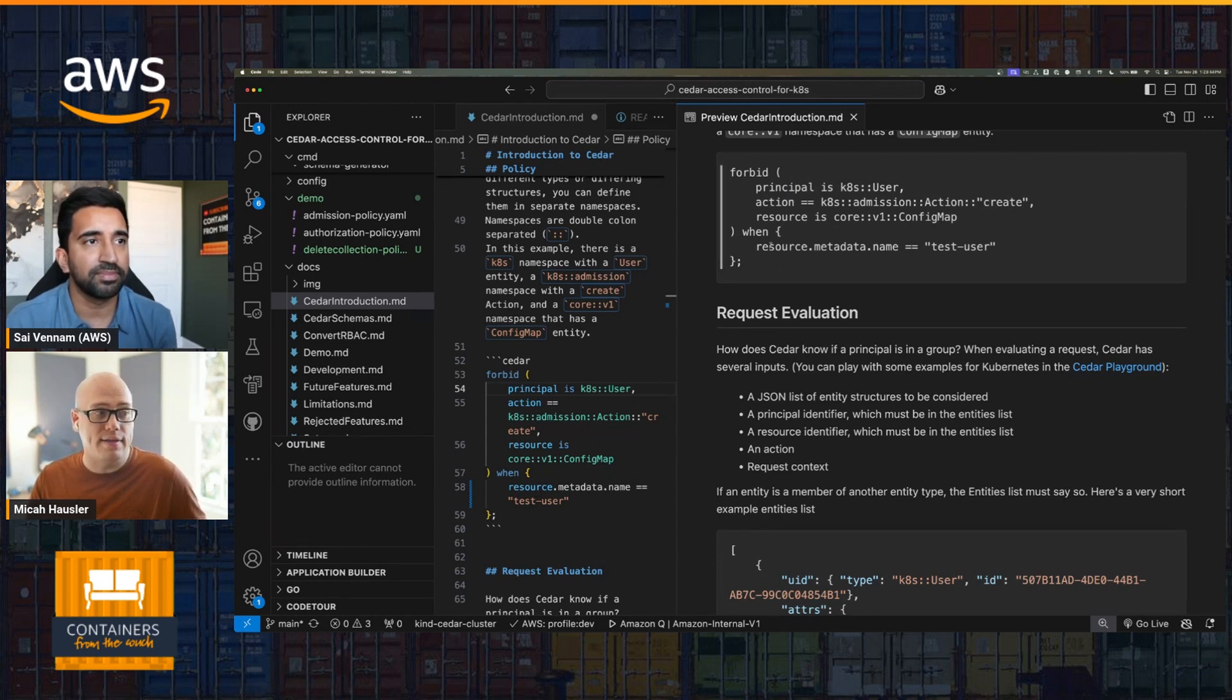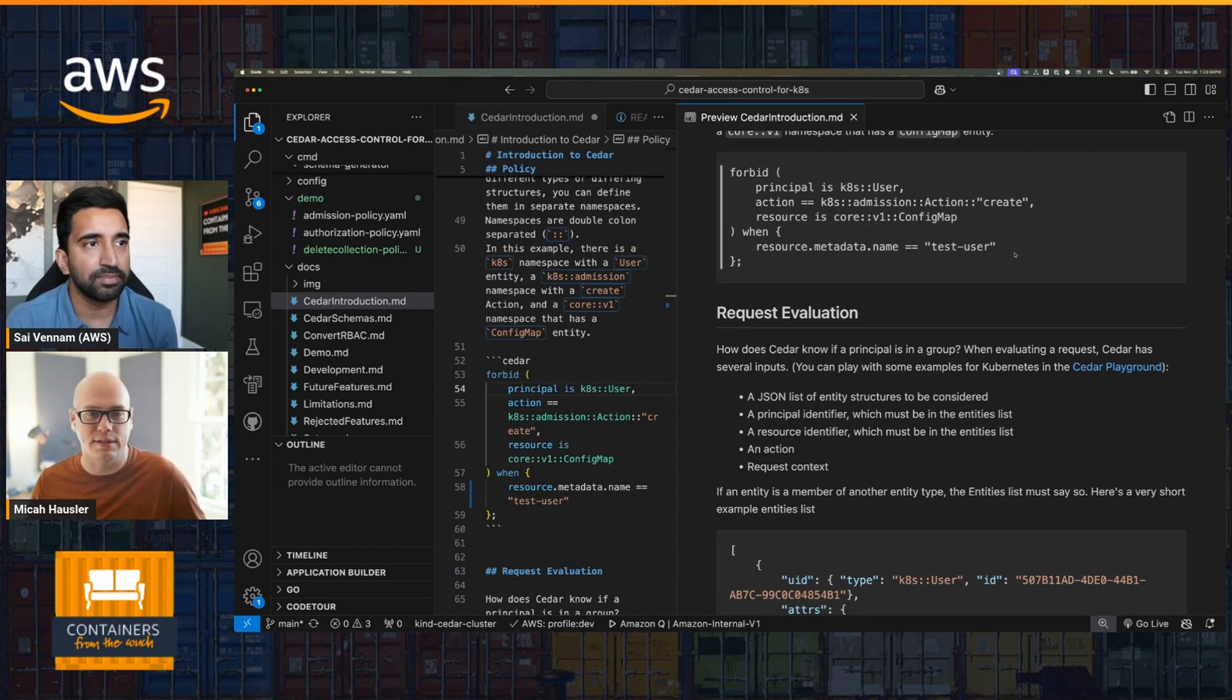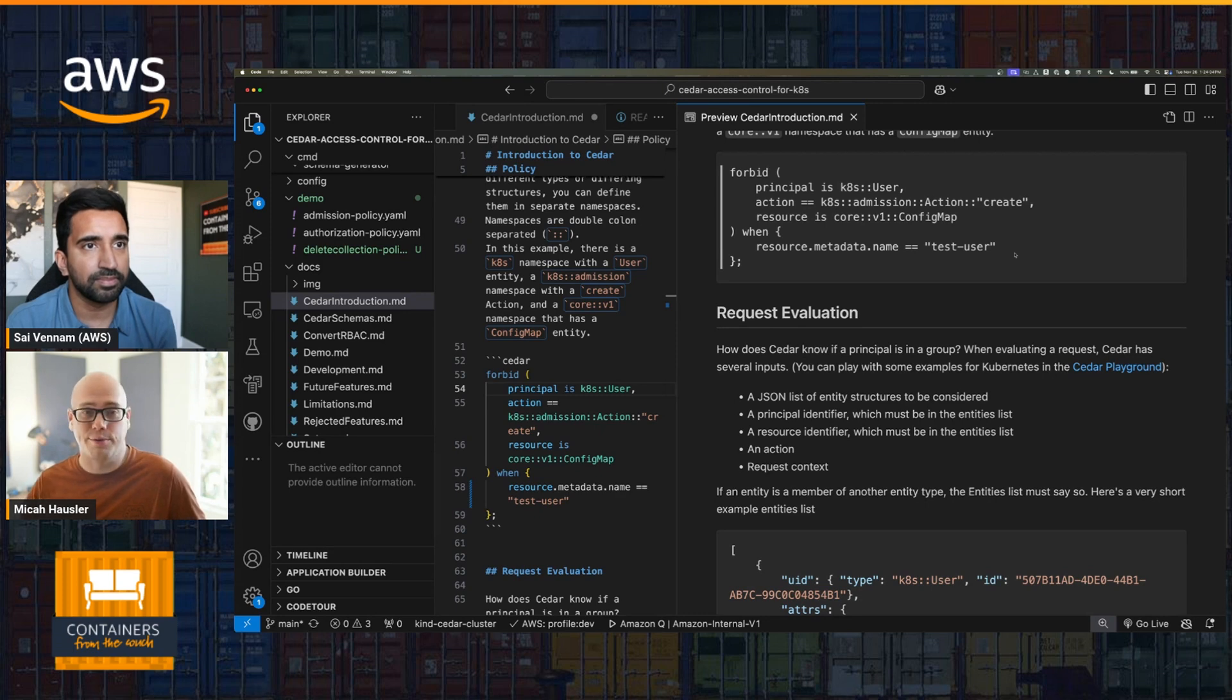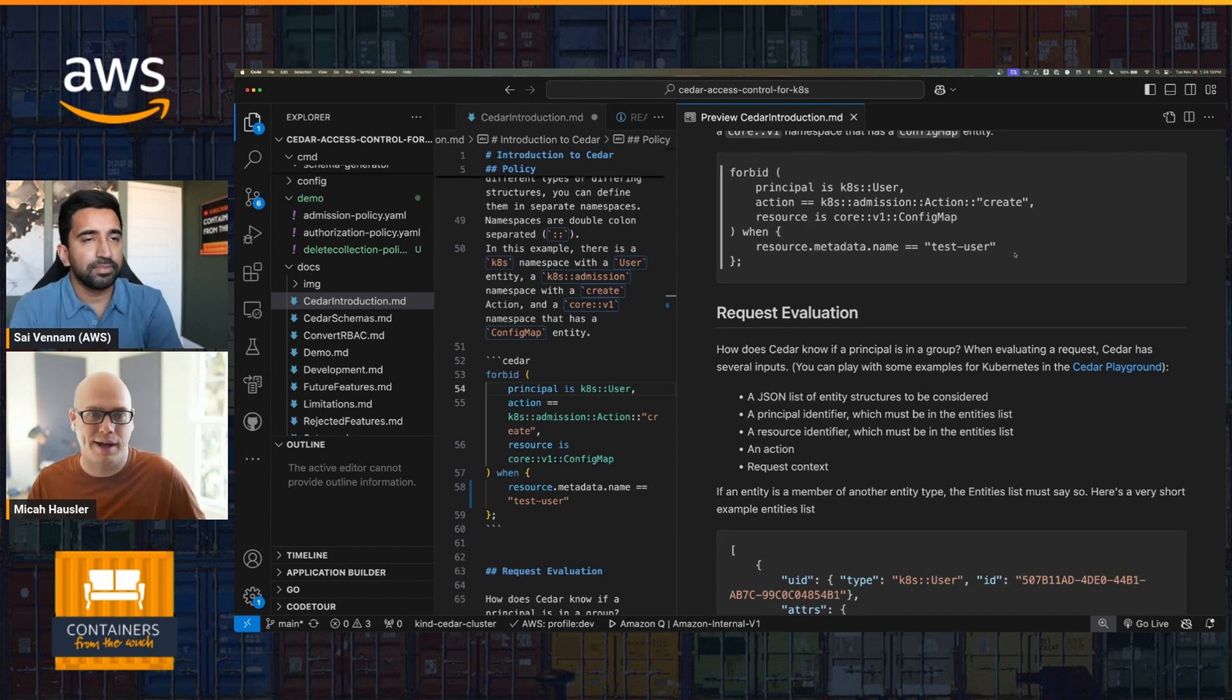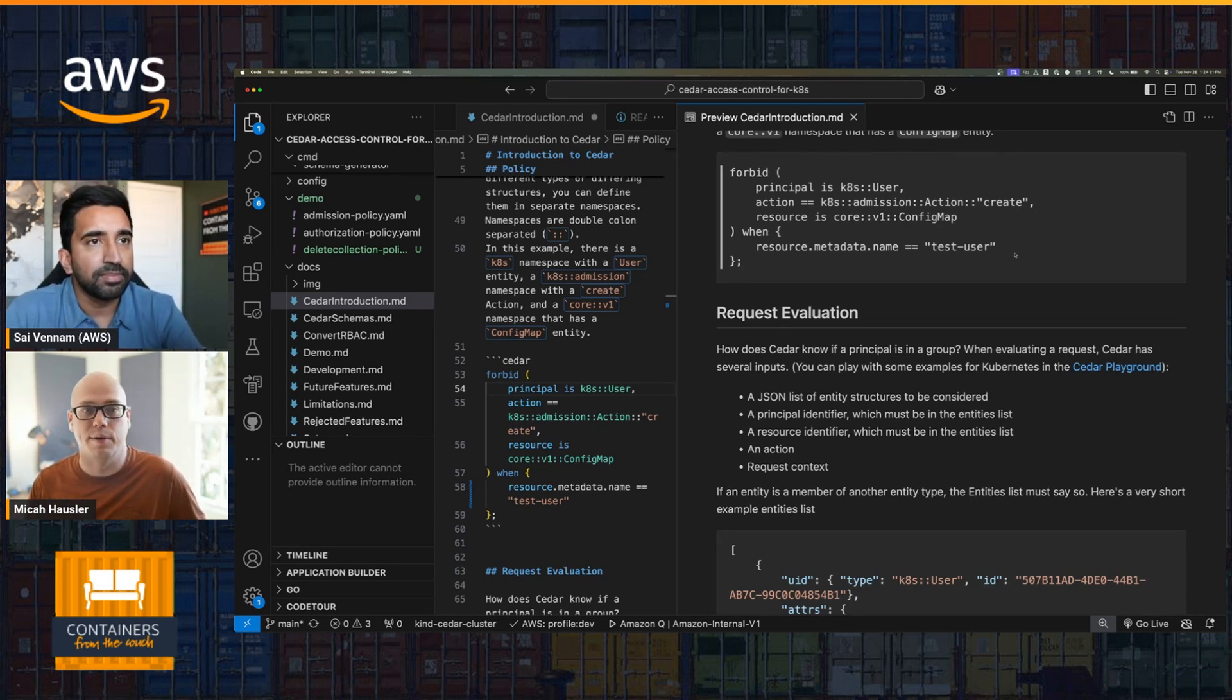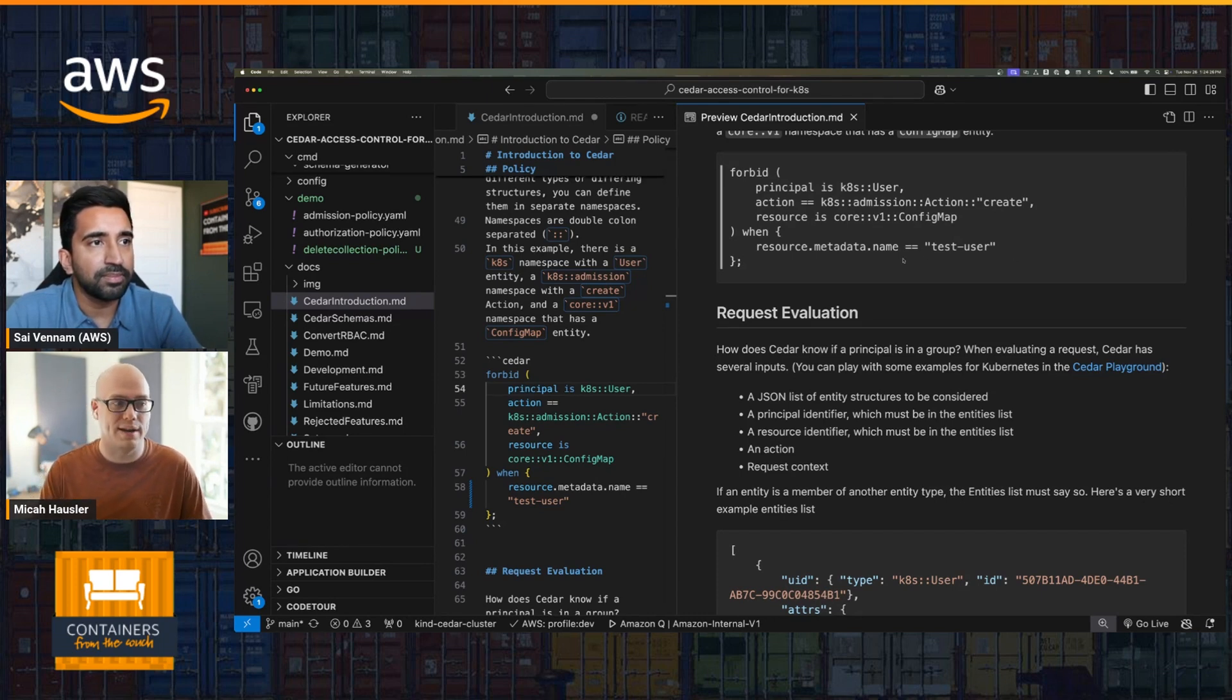So you could write something like when - so some condition that applies when true - and an unless clause, optional, to make the effect not apply when that condition is met. So I have a policy here that forbids principal is a Kubernetes user on action K8s admission action create - so a create action on admission - when the resource is a config map, when that config map name is test user. And the reason why this specific example is sort of a good demonstration is authorization policies can't forbid or restrict a creation of a resource and know its name.